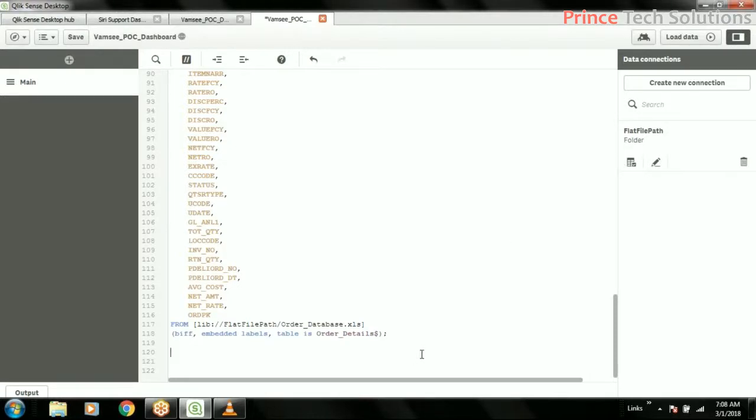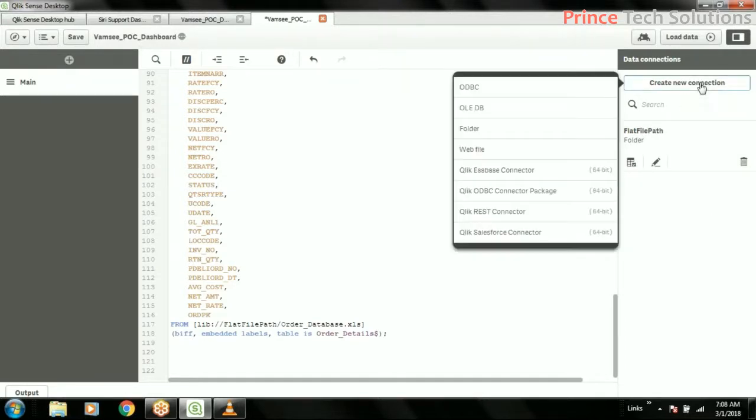As part of today's session, we will first start with the SQL Server Connection. The way we are connecting to any RDBMS is absolutely the same with all. We have SQL Server.